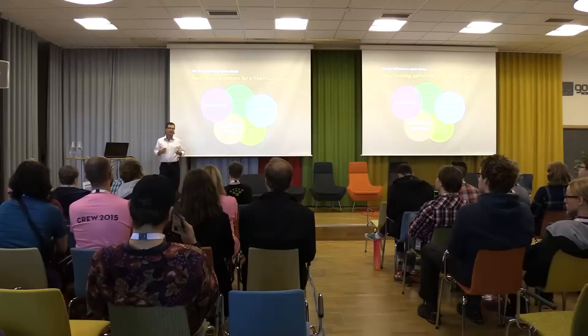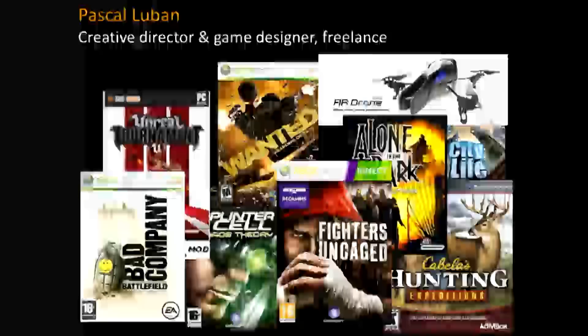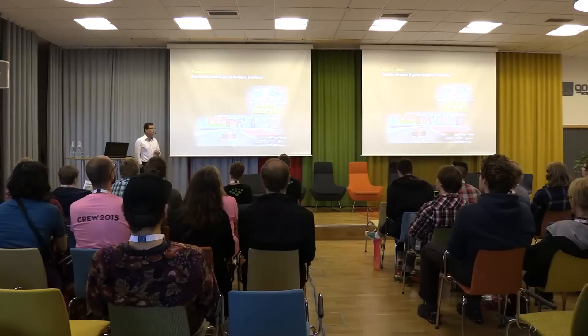I'm also going to introduce myself briefly. My name is Pascal Leban. I'm a freelance game designer. I've been freelance for about 20 years. I've worked a lot on AAA console titles. I worked on two Splinter Cell games. I've even worked for DICE on Battlefield Bad Company — I did some consulting for them. More recently I've worked a lot on mobile games, because that's what the market is demanding. I still do some console games, but obviously much less.